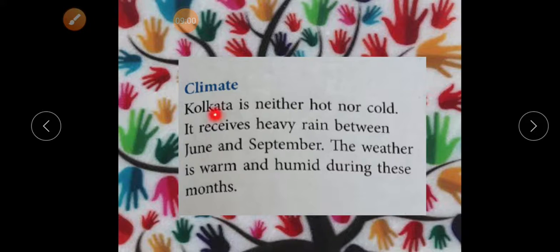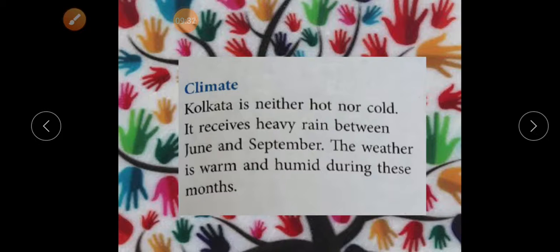Let's see the climate. Kolkata is neither very hot nor very cold, because it is situated near the sea coast — the climate near a sea coast is moderate. It receives heavy rainfall between June and September because winds from the Bay of Bengal bring rain here. The weather is warm and humid during this period because of its proximity to the sea coast.